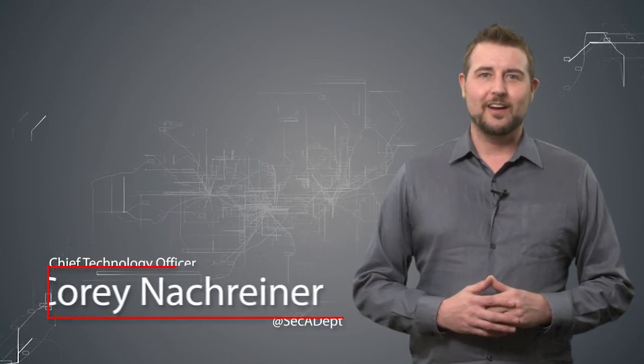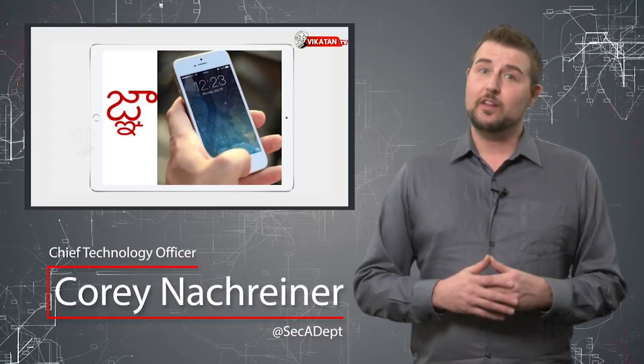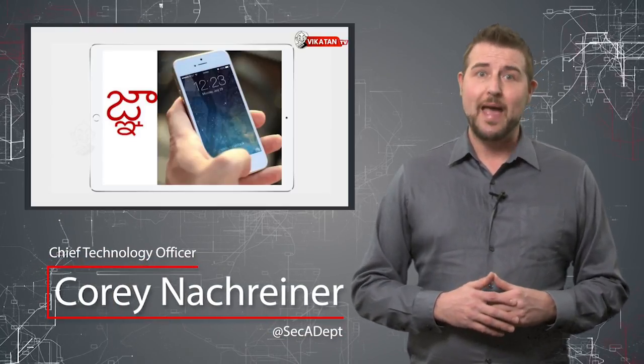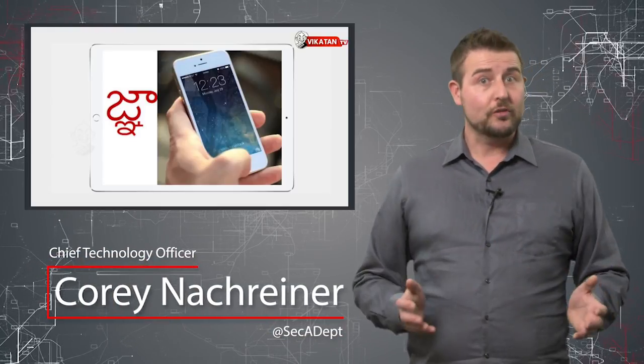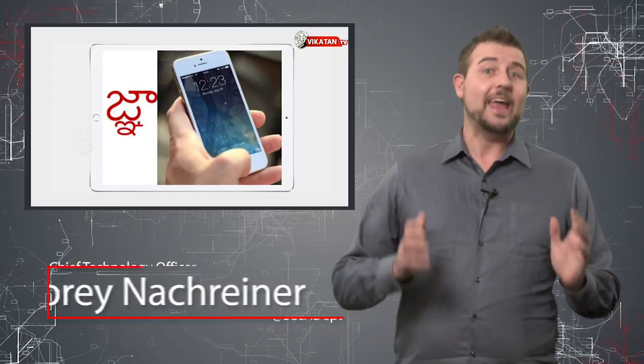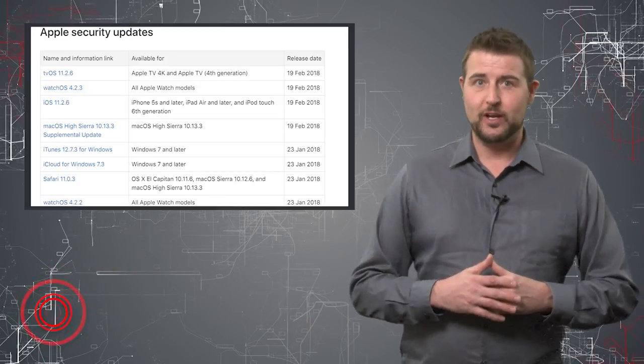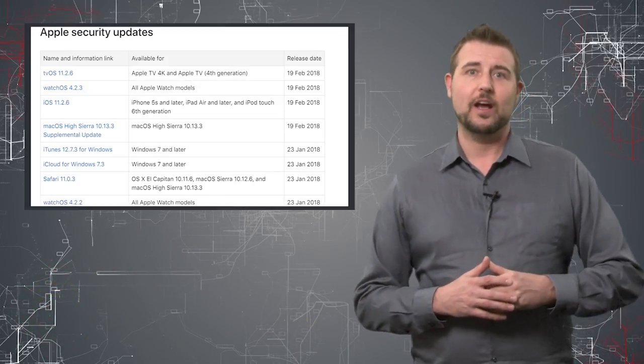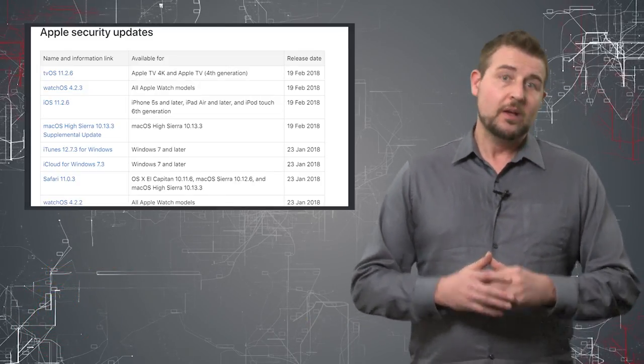Welcome to WatchGuard's Daily Security Bite, I'm Cory Nachreiner. Today I talk about a character that crashes Macs, or more specifically a patch for characters that crash Macs.